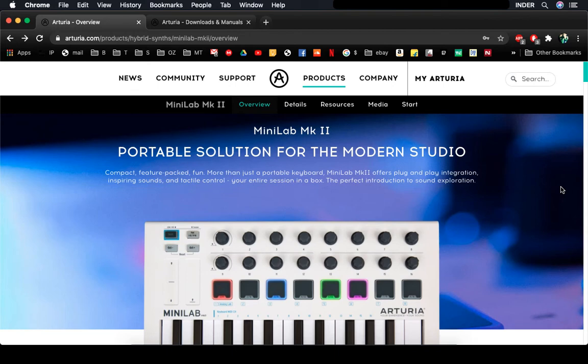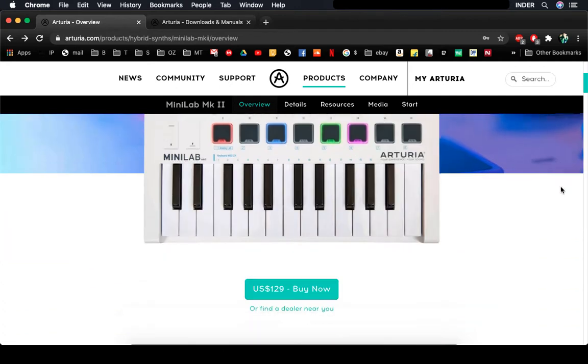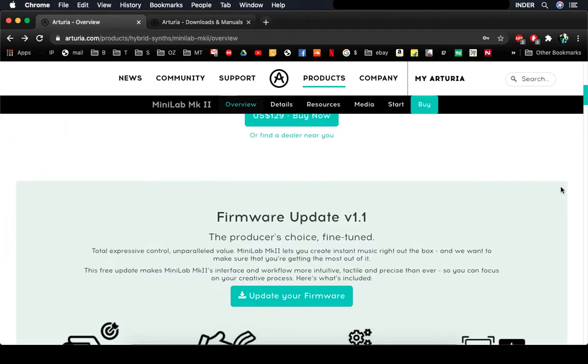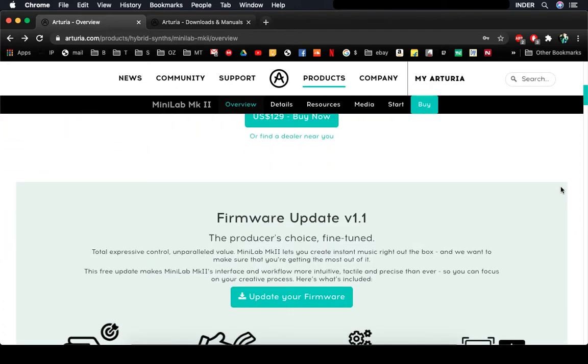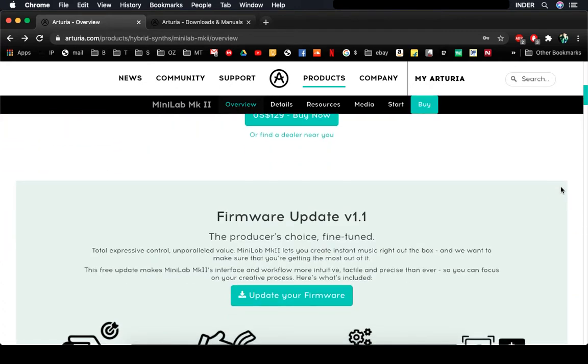Hi everybody, Arturia Minilab MK2 was basically given a firmware update recently, which is firmware update version 1.1.